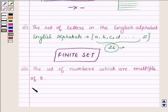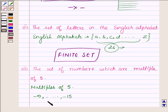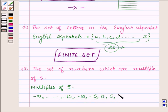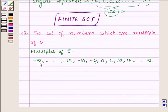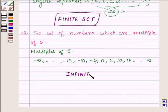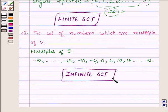Let us write down the multiples of 5, both positive and negative. Starting with the negative numbers, we have minus infinity and so on, to minus 15, minus 10, minus 5, 0 — which we get by multiplying 5 with 0 — then 5, 10, 15, and so on up to plus infinity. Since there is no lower or upper limit, the number of elements is infinite, and hence the set is an infinite set.